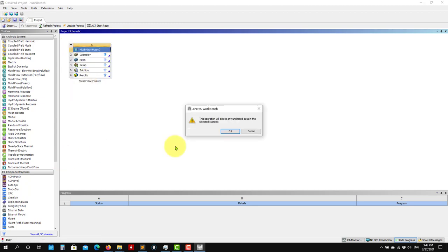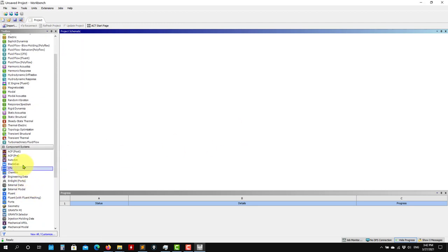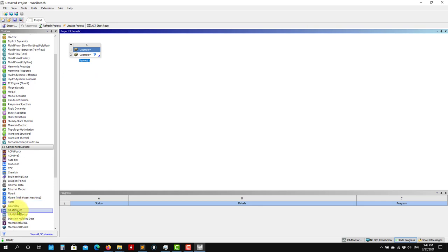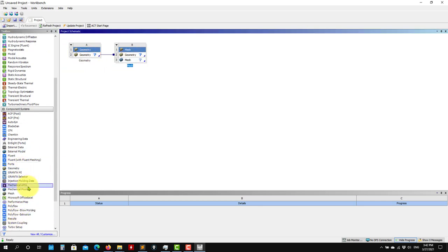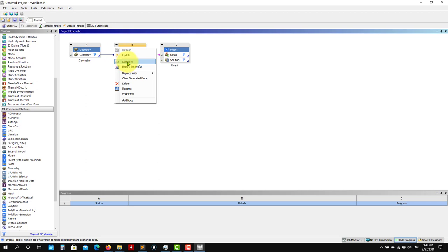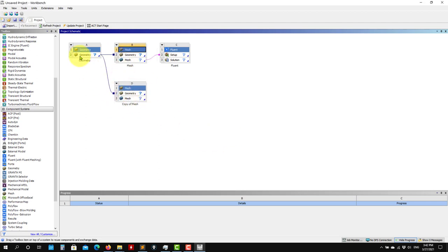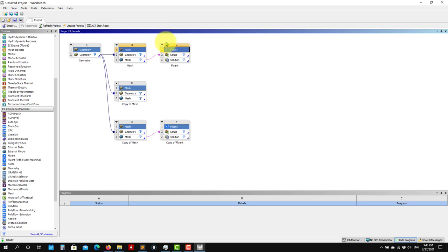You can use the analysis system, or you can use the component system, which is the one I prefer. In the component system, you drag and drop: drag geometry here, then add mesh, then connect it to Fluent. What I like about this approach is that you can duplicate cases — if you have a single geometry and want to create different meshes, just click duplicate and you're copying the mesh and can generate a different one.